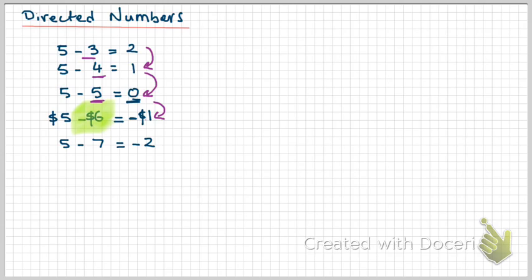But there is another situation where we come across negative numbers, and that's when a negative number represents something specific.